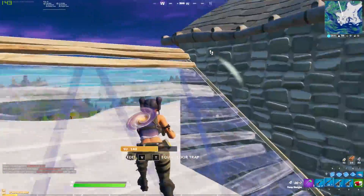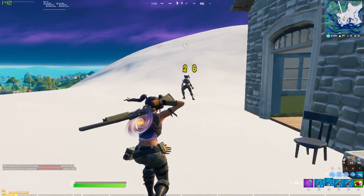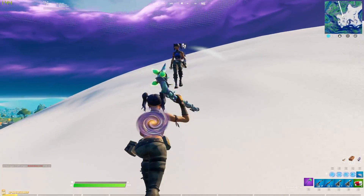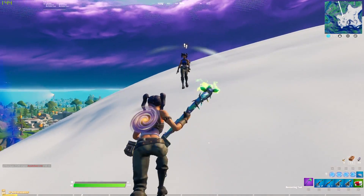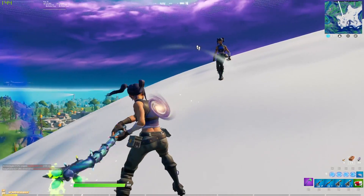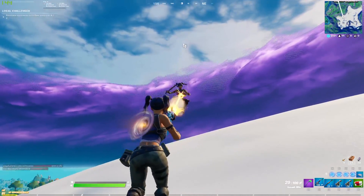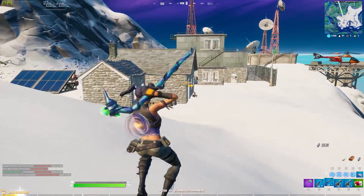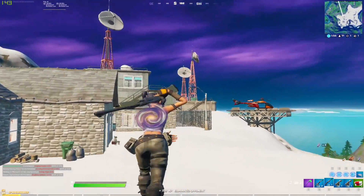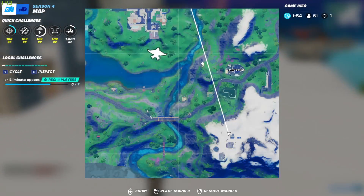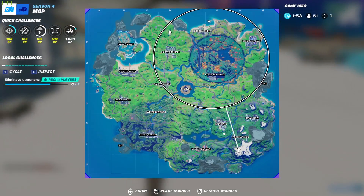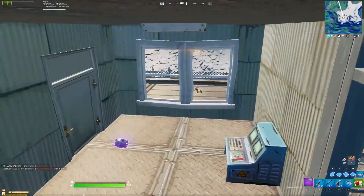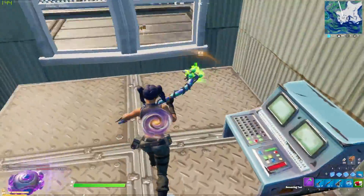There's somebody here. Poor dude doesn't look like he has a weapon — is this a bot? Sorry bro, had to do it, teaming ain't allowed. Got a big pot. Zone looks like it's pretty far so I better start moving. I'll pop this big pot.